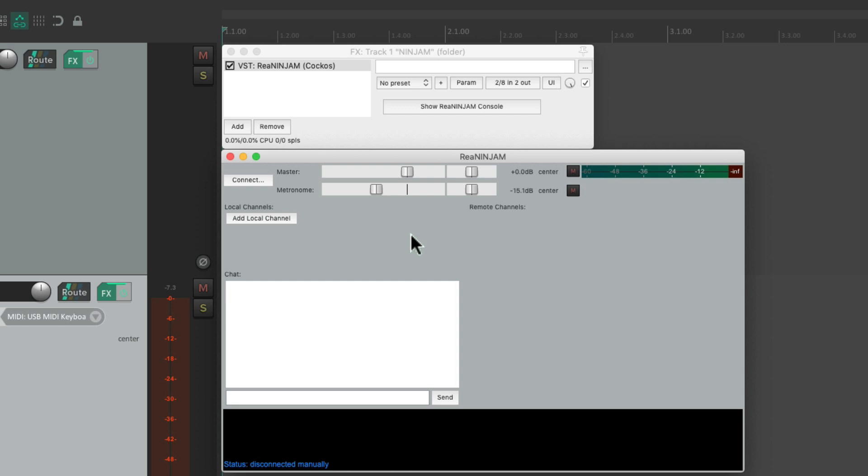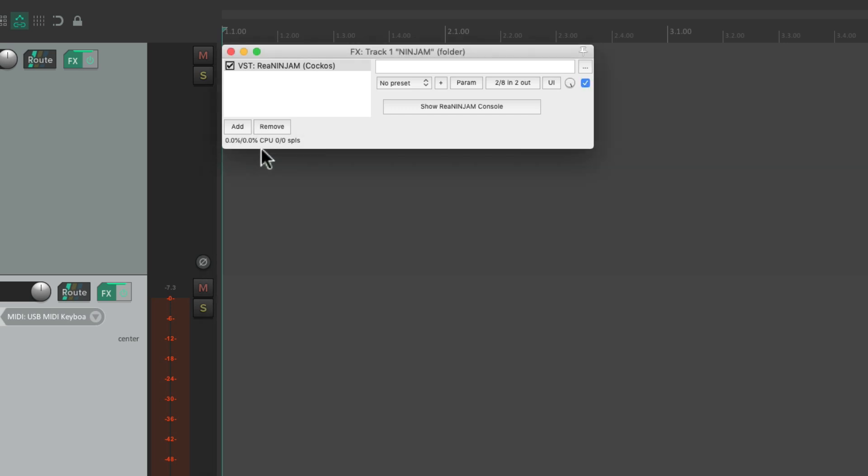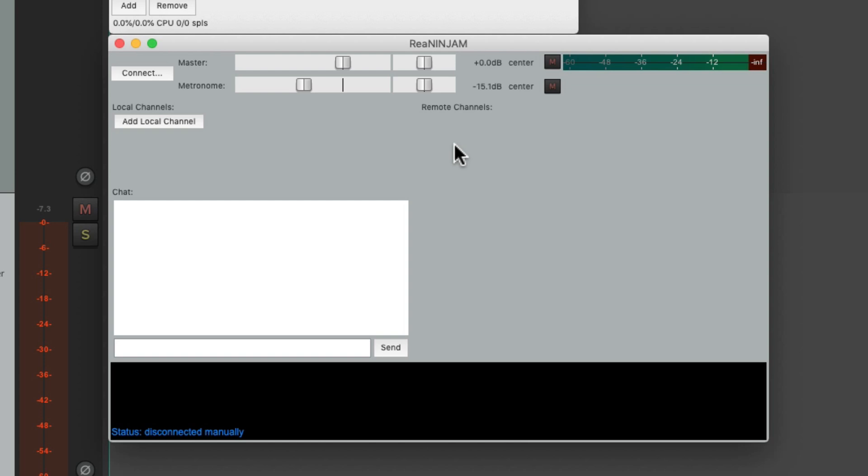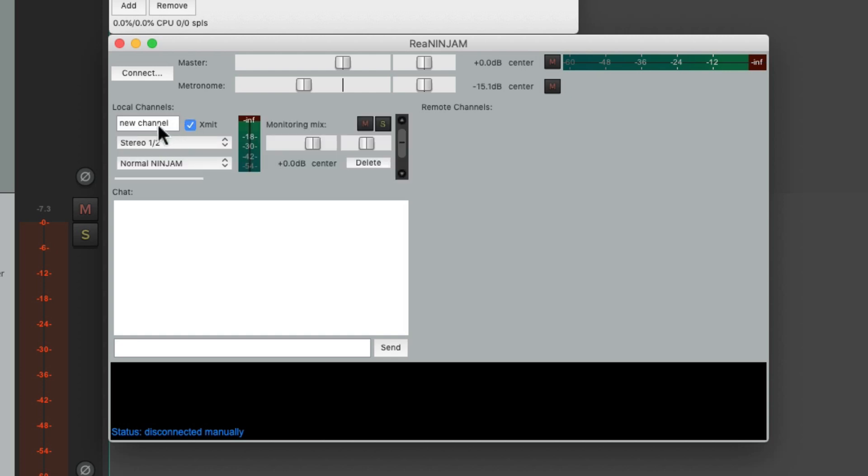Now if the console window isn't open we can open it from here. And from here we can add local channels if they're not set up automatically right here. Then we'll name this channel piano.